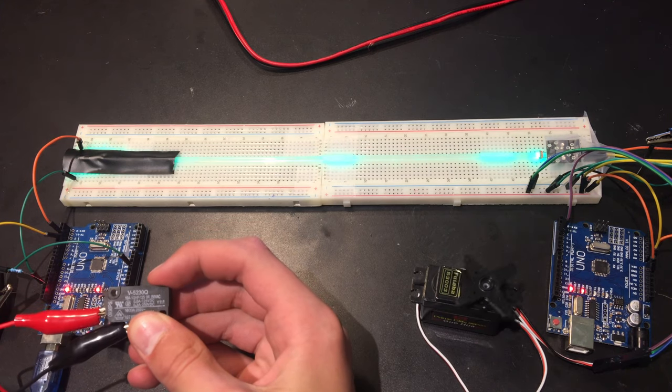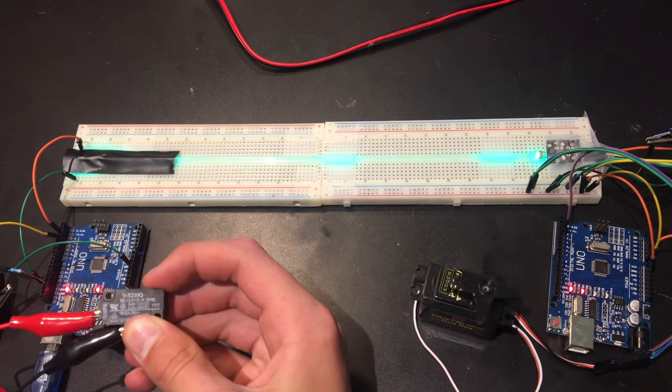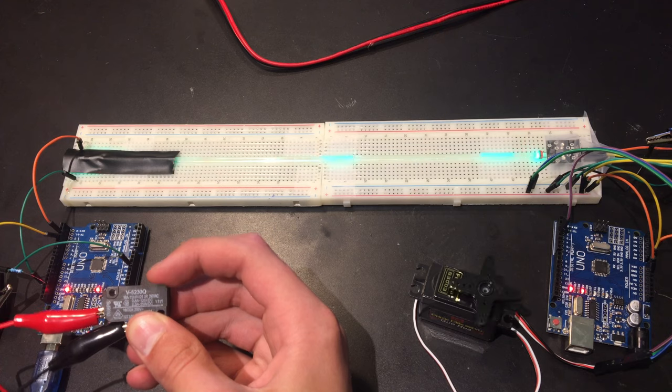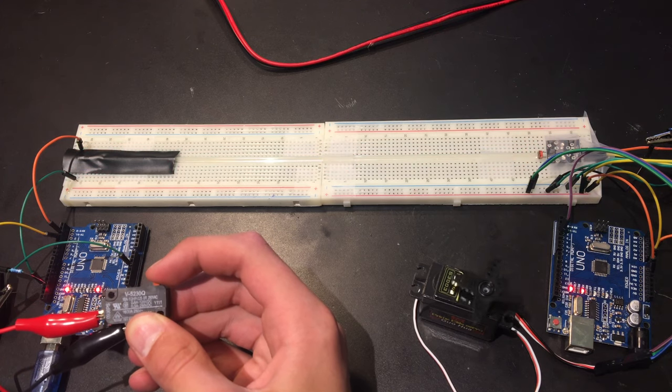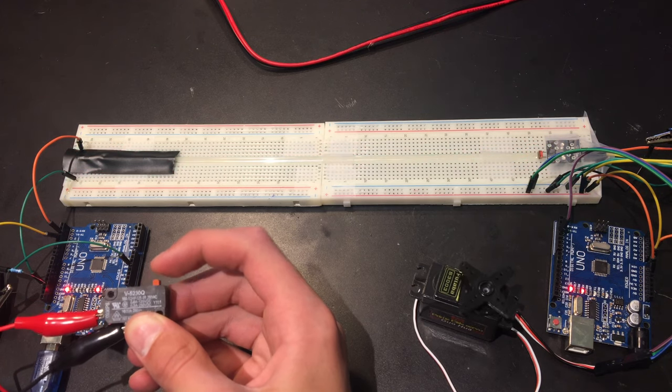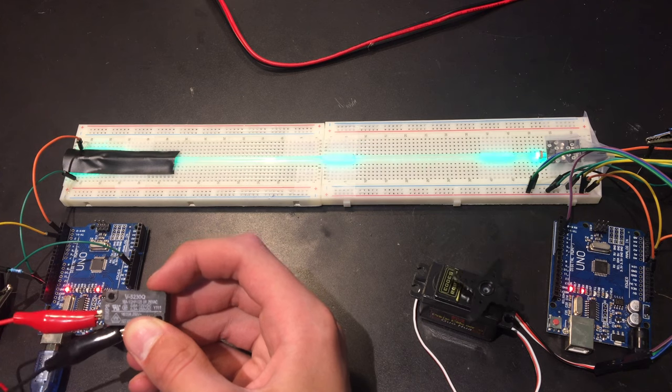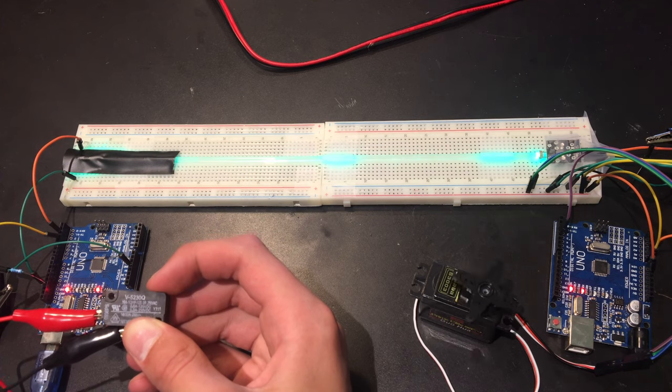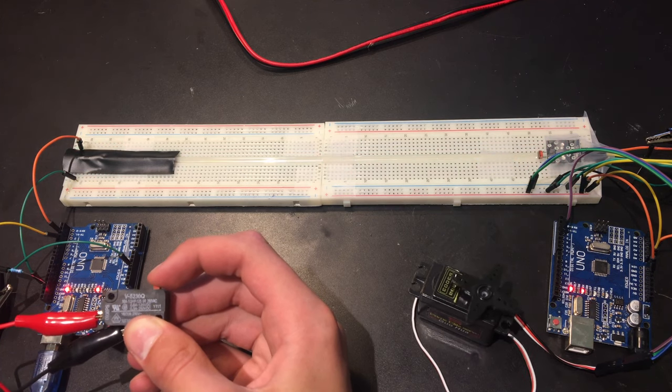But if the second Arduino detects that there is no light, it will turn the motor counterclockwise. Remember, that there is still no wire going from the switch to the motor. The only connection between the two sides is this rod, where light can pass through.